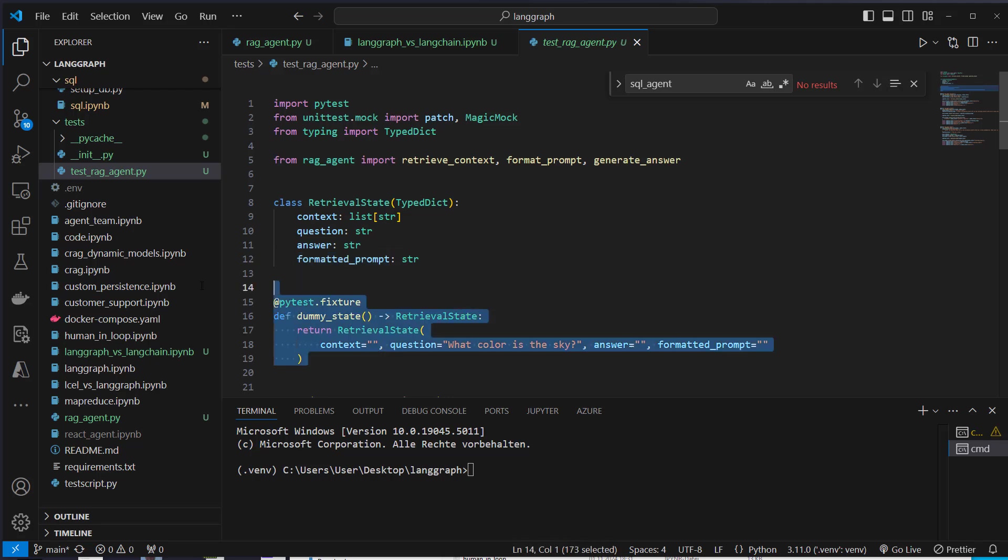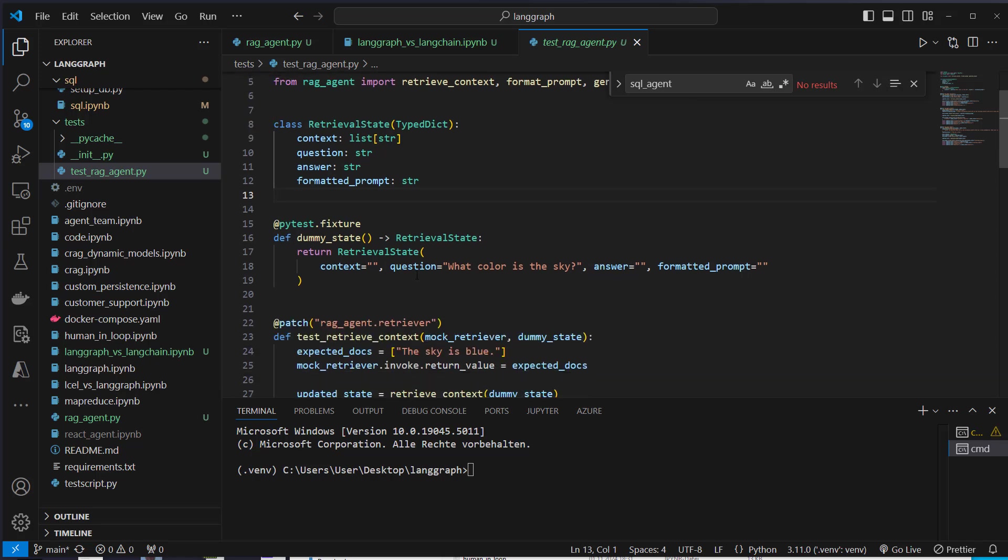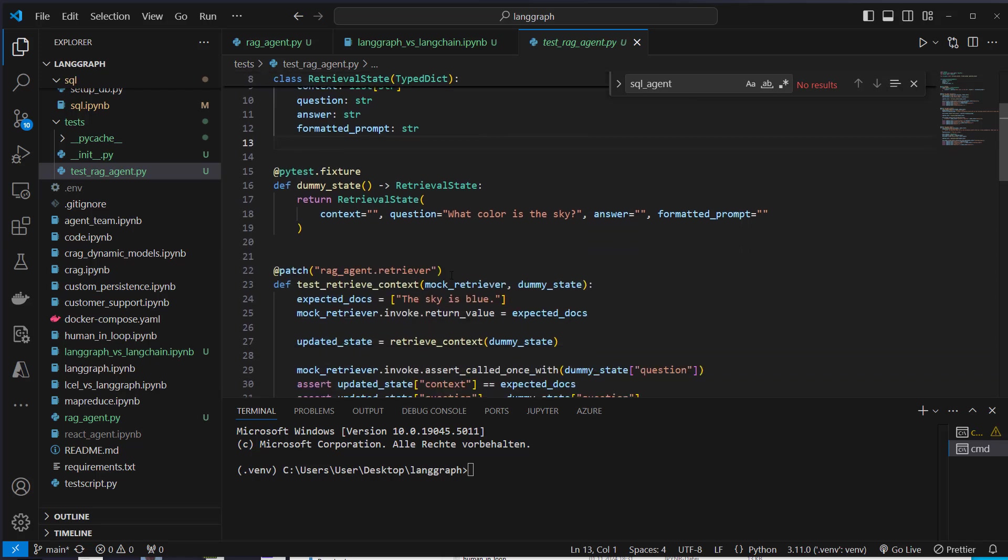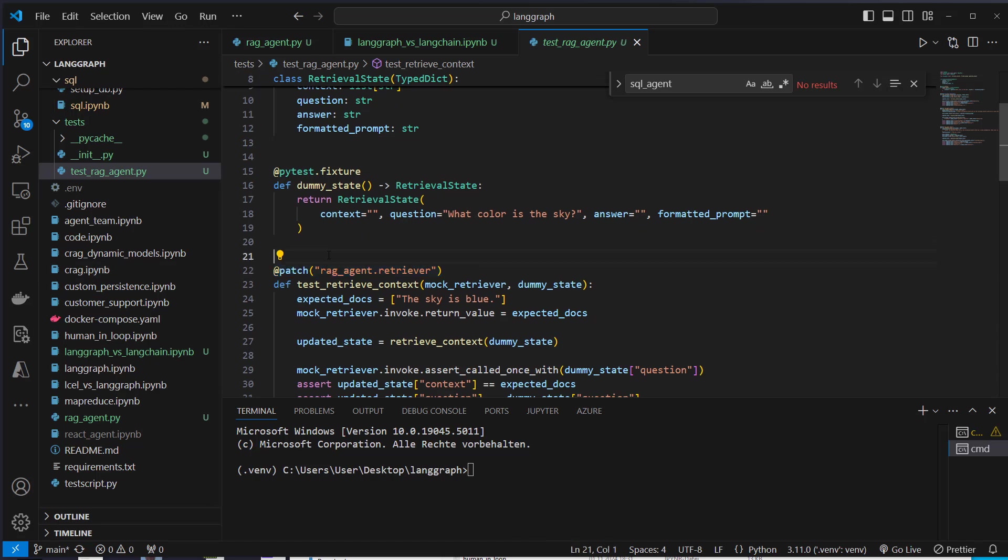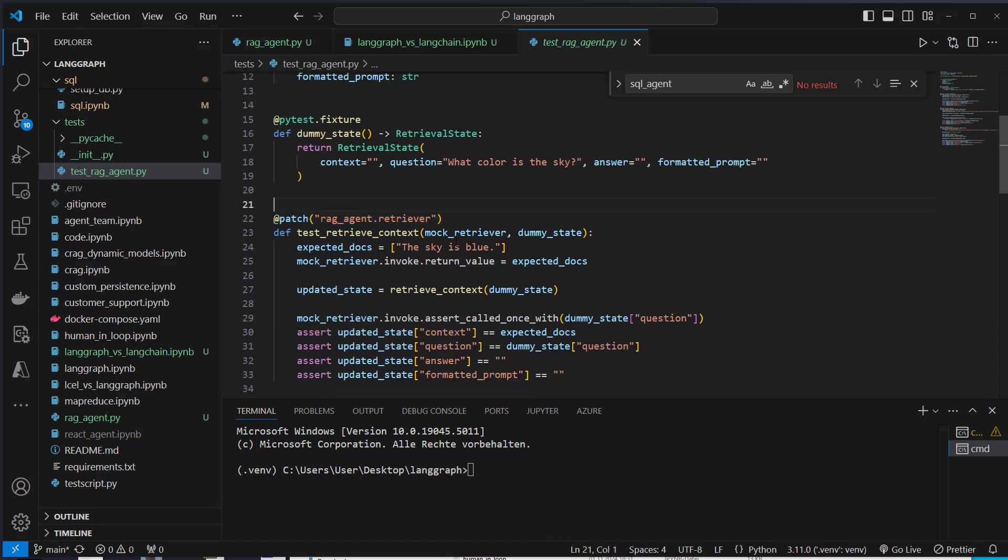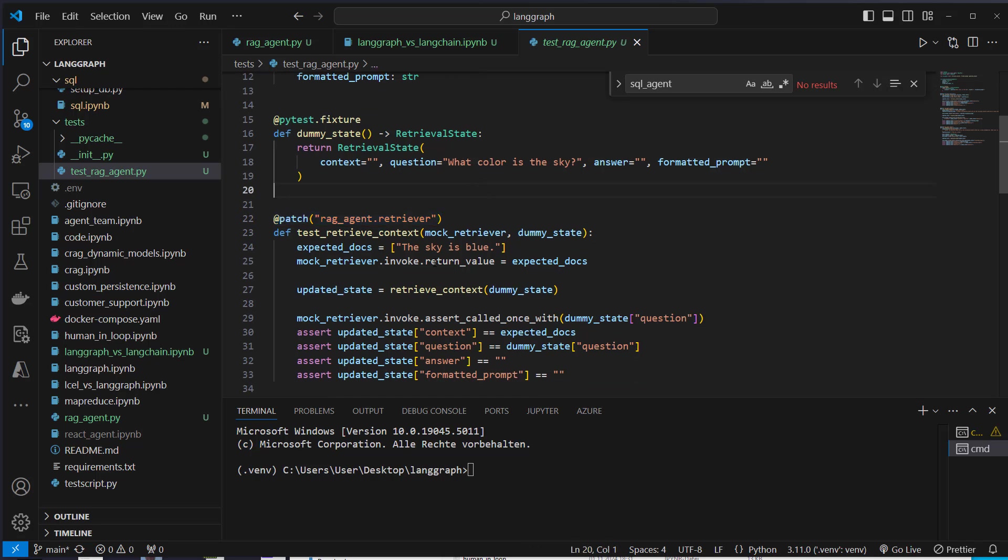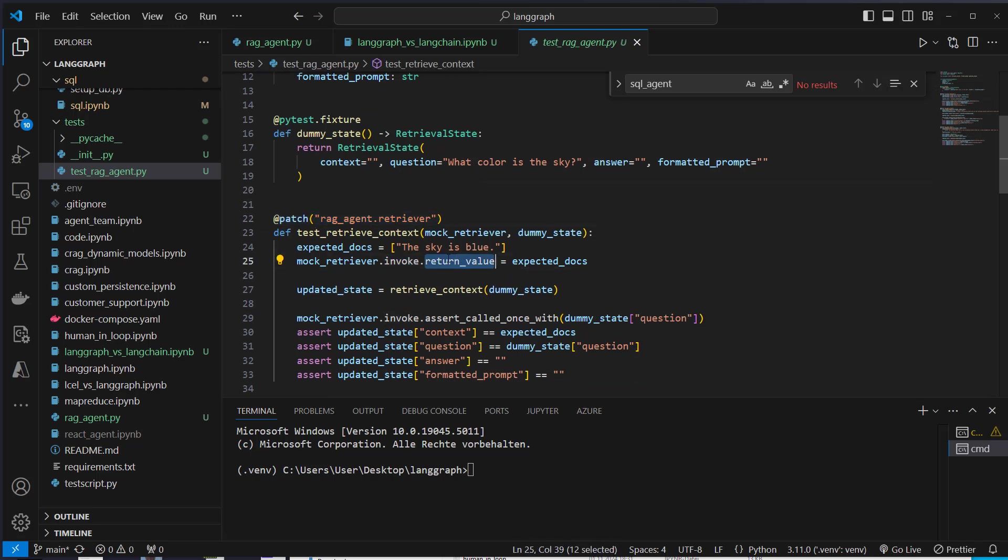Then we define a so-called fixture that is a dummy value used in each test because we don't actually want to make a request to OpenAI to validate our answer. So we mock that object. So we don't have to mock the complete chain here, but we only, in the retrieval context function, we have to mock the retriever. And especially here, you can see that's the complete object, but we want to mock the invoke method. And here the return value.